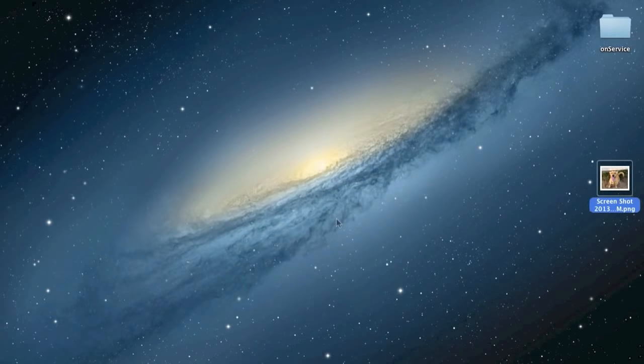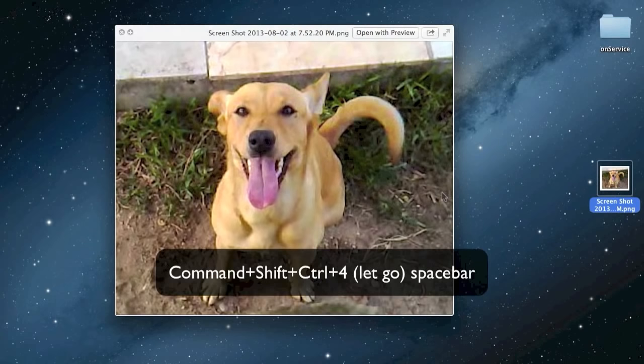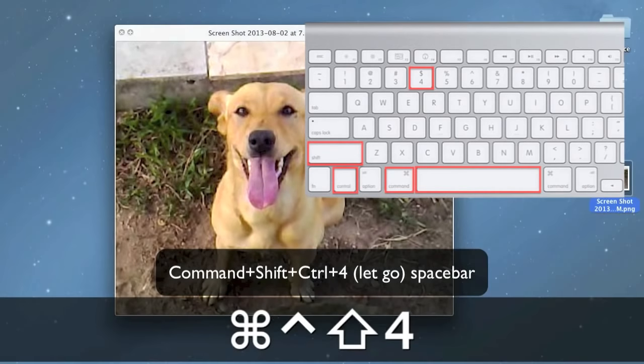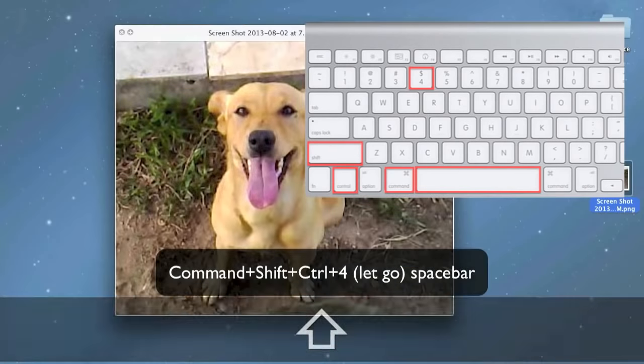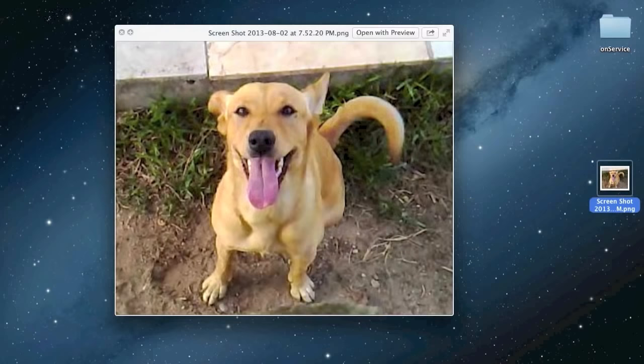Now, capture just one window, copy to clipboard and save elsewhere. Press Command plus Shift plus Control plus 4, let go, then hit spacebar.